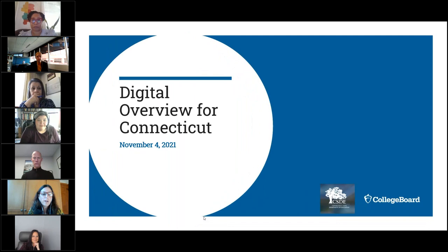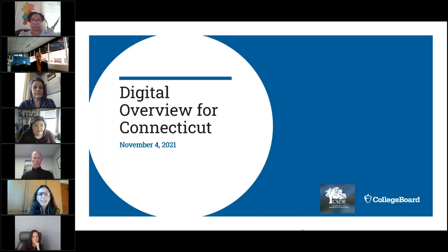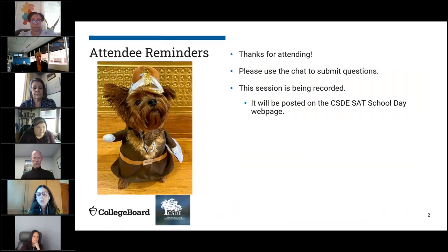Good afternoon, everyone, and welcome to our webinar about digital testing overview for the Connecticut SAT School Day. Thank you very much for taking the time to attend this webinar, and also thank you in advance for all the work that you're going to be doing in preparation for the 2022 Connecticut SAT School Day. Just a couple of reminders, a little housekeeping. We're happy to take your questions — there's a question box, you can type those right in there. There are several handouts in the handout section, copies of these slides, and some other relevant handouts that you can download.